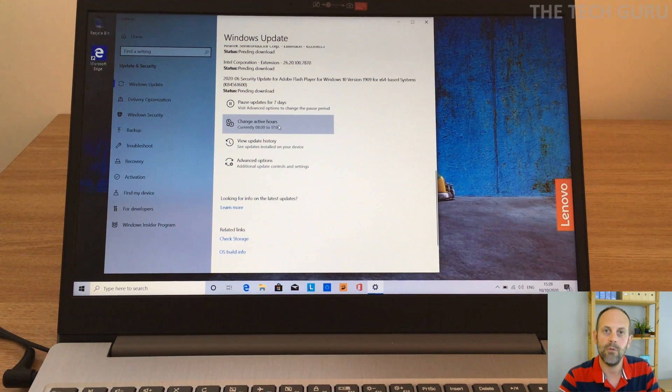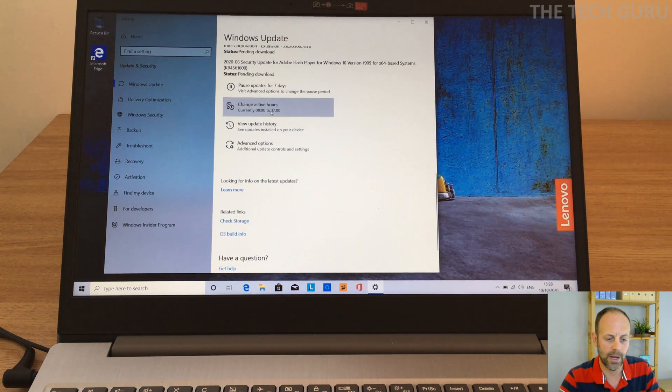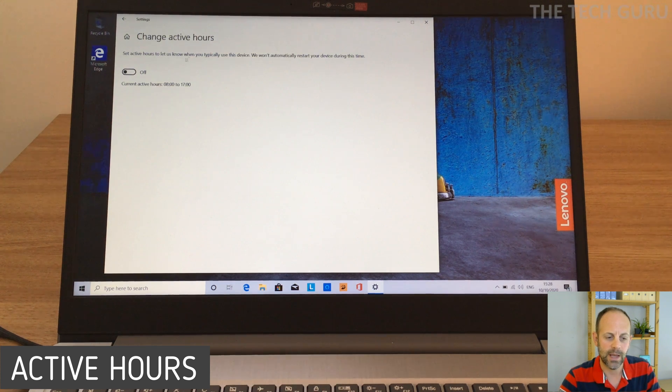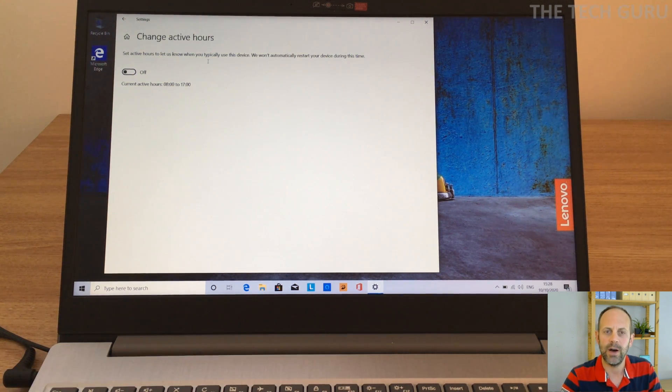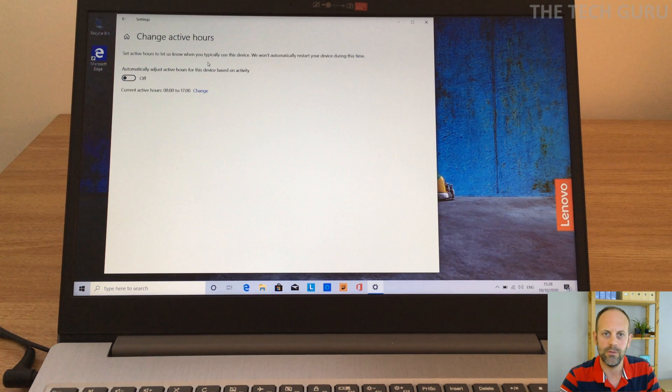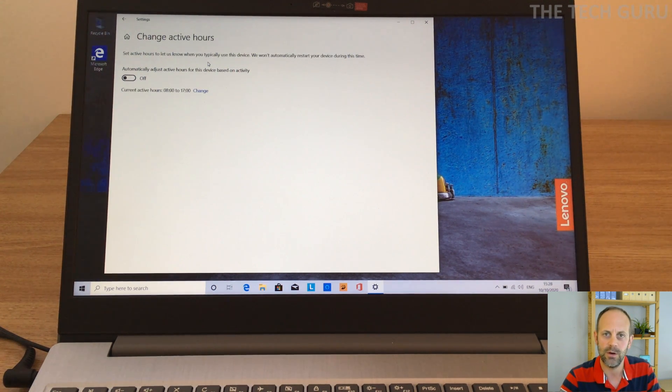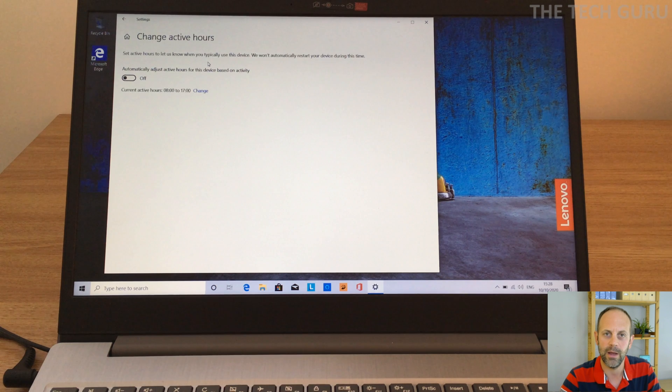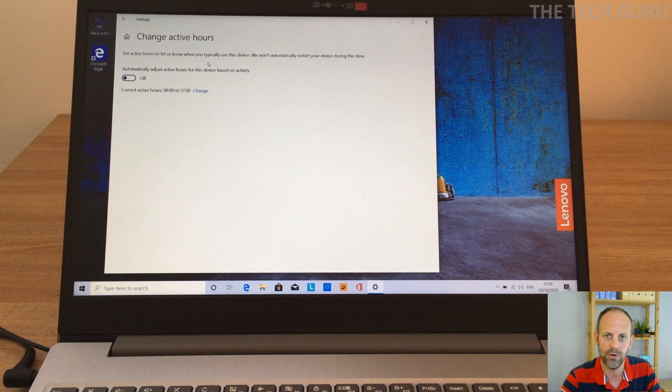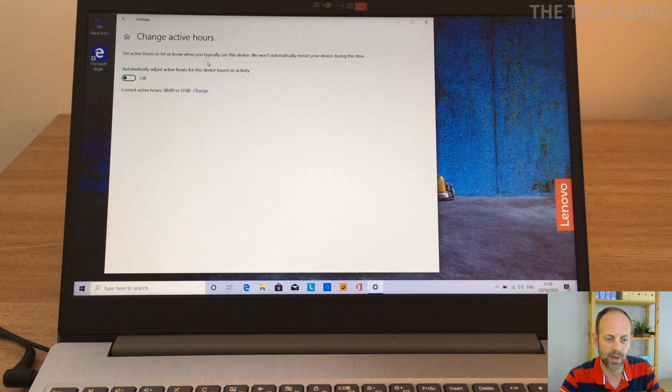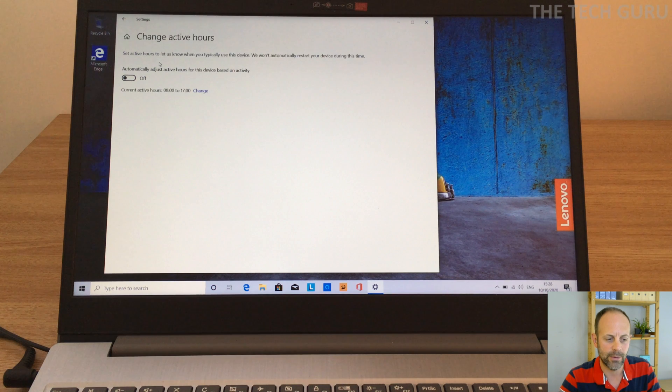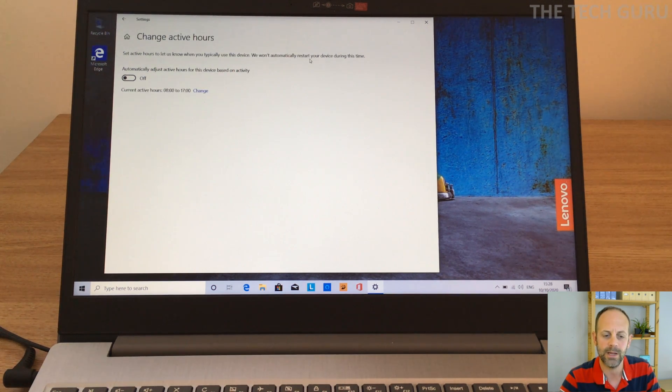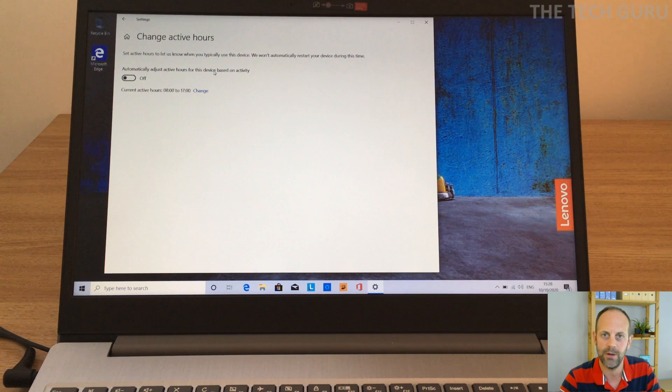Another really useful thing which I do here is change active hours. Basically, one thing you may find is that when you're using your device, it switches off and updates and reboots for updates. Sometimes it does that and that's really annoying, especially if you've got some work which you're working on which is really important. So here you can actually change the active hours. You can set the active hours to let you know when you typically use this device and it won't automatically restart your device during this time.